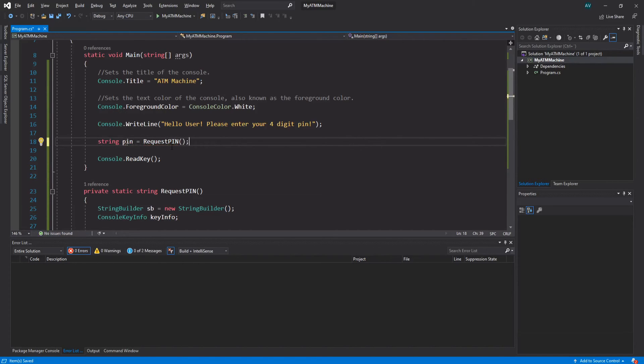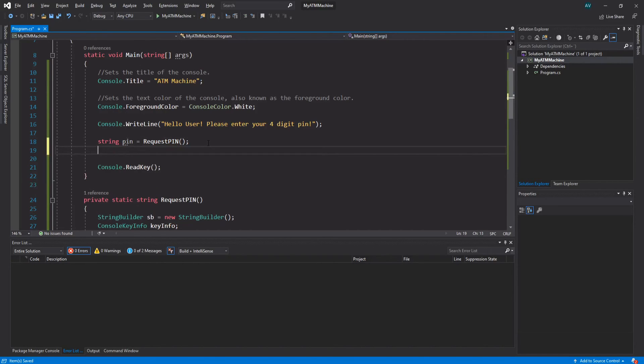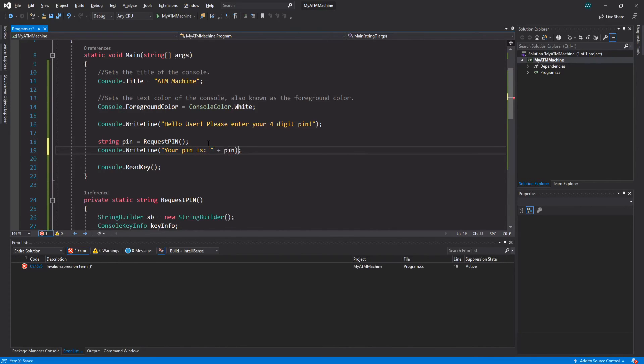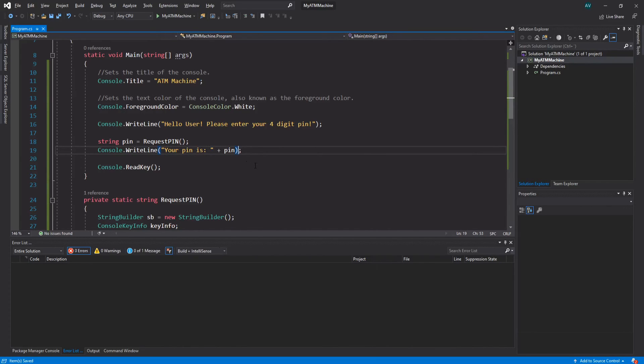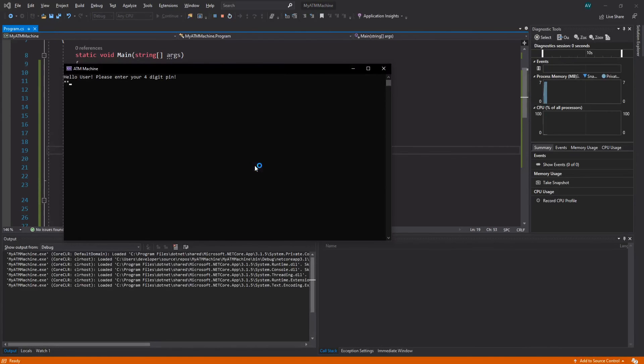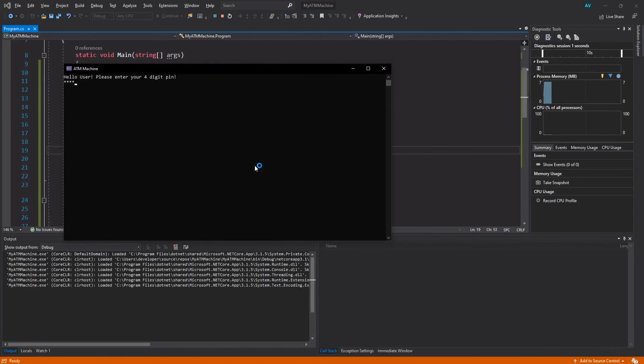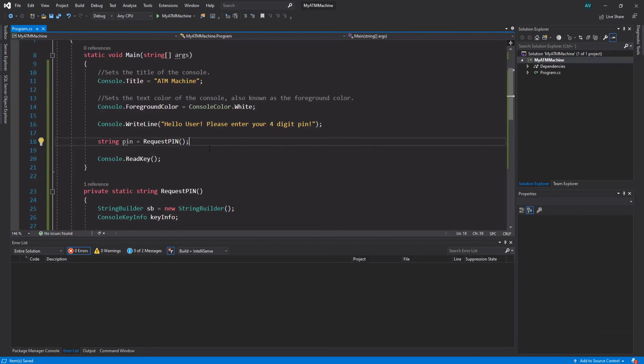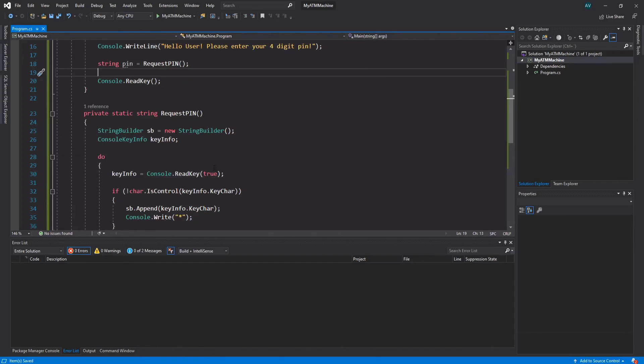Now just to make sure that everything works, let's type out the pin as soon as you've entered it. I'm just going to type 'Your pin is' plus pin. Perfect. Let's try this out. 1234 - your pin is 1234. Nice. We can go ahead and remove that right there.